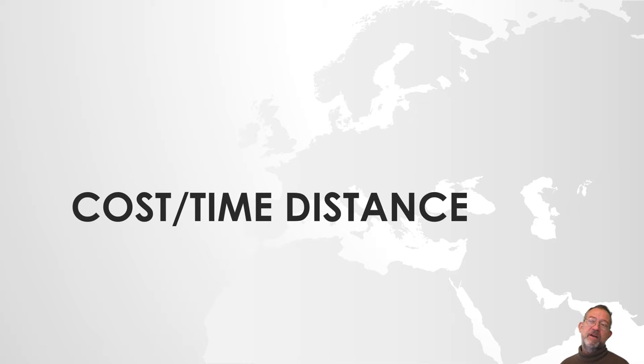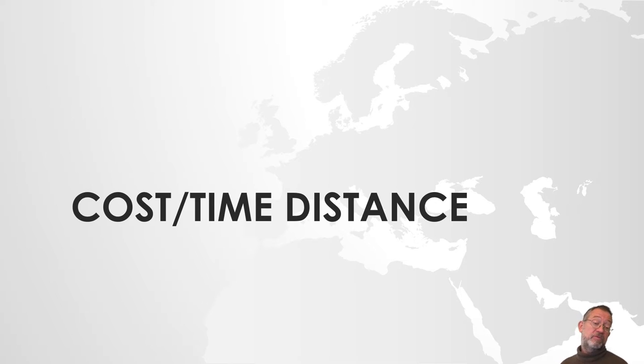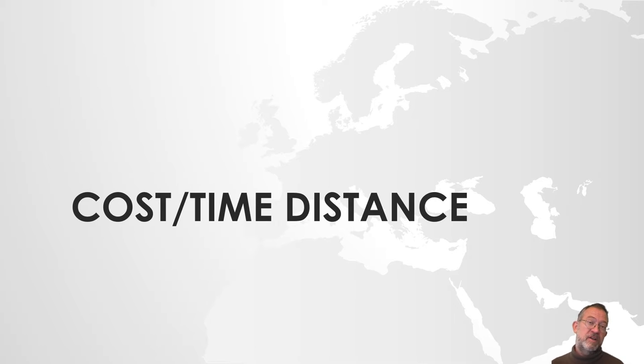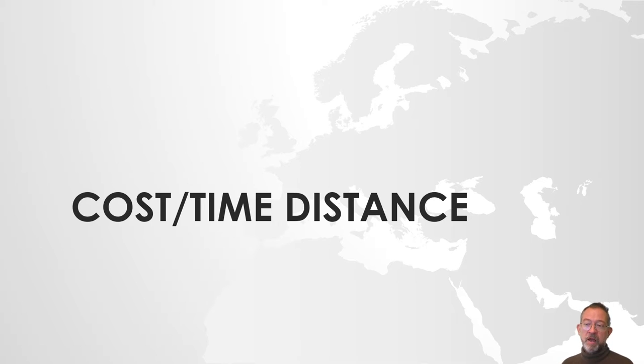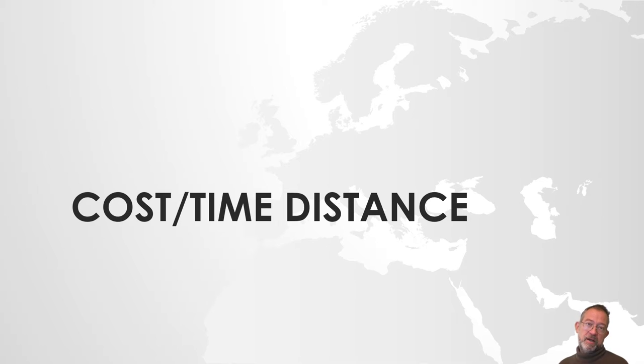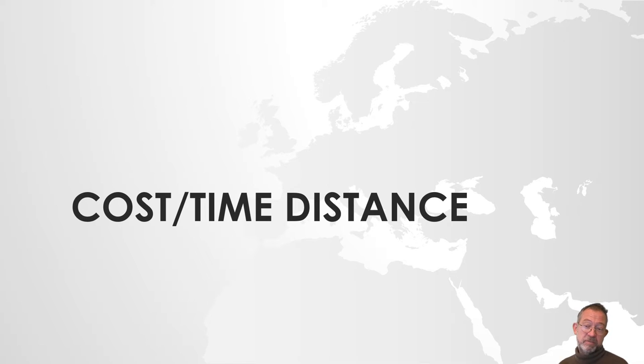If we're really in a hurry to get to the train, we're not interested in how far it is from where I live to the station. I'm really interested in how long time it takes me to get to the station. And there is a set of tools in ArcGIS that are really appropriate for this. They call them cost distance or time distance.